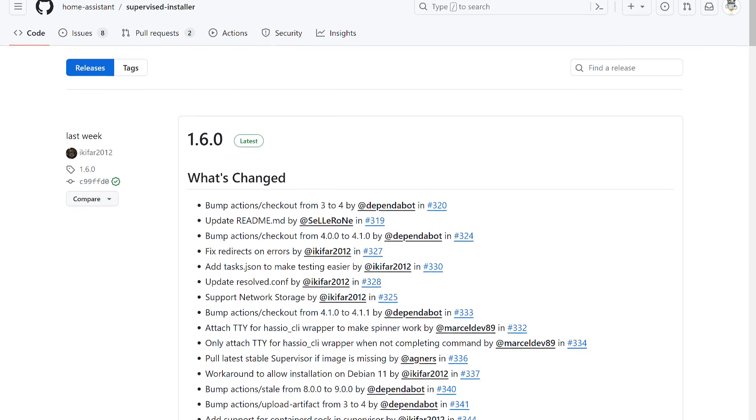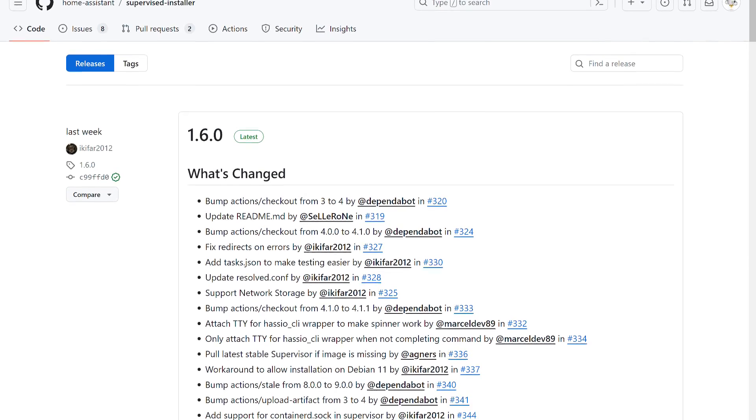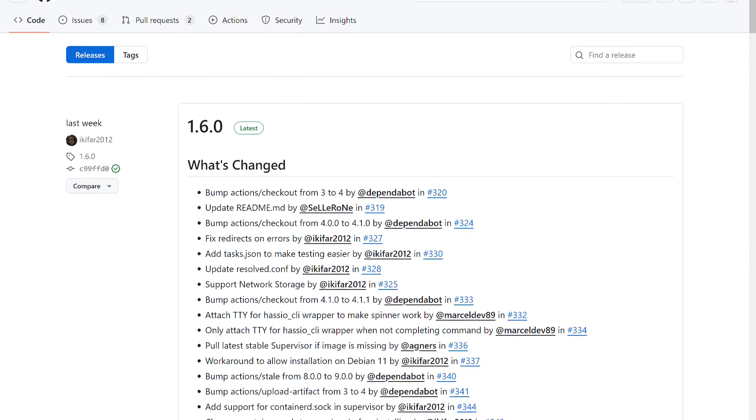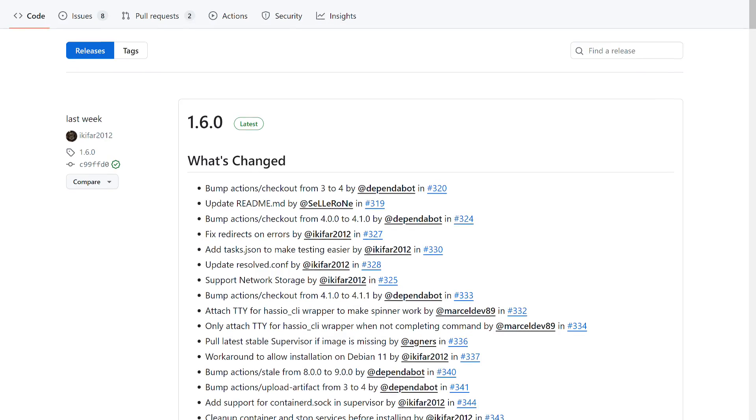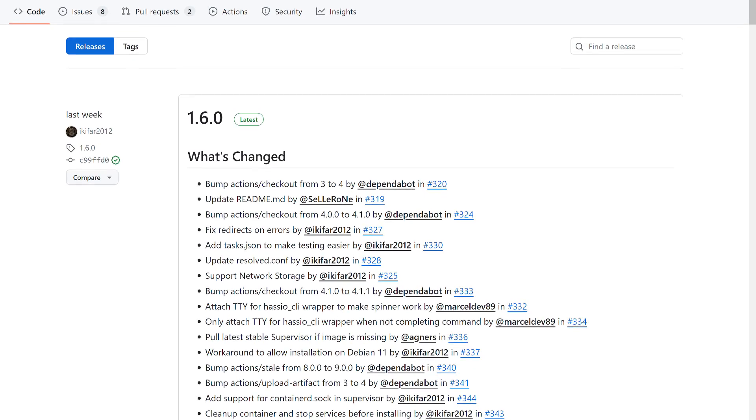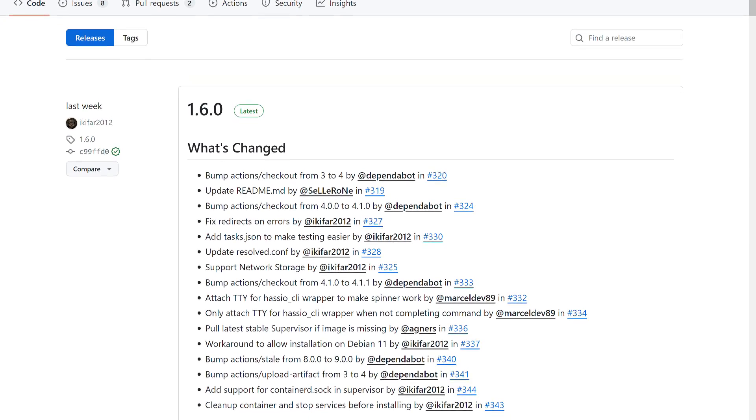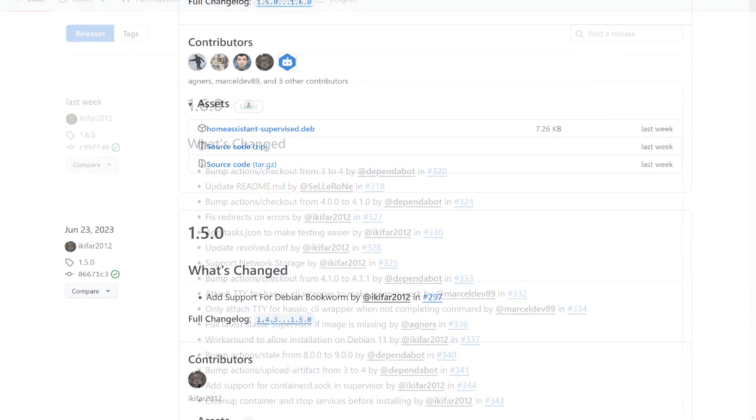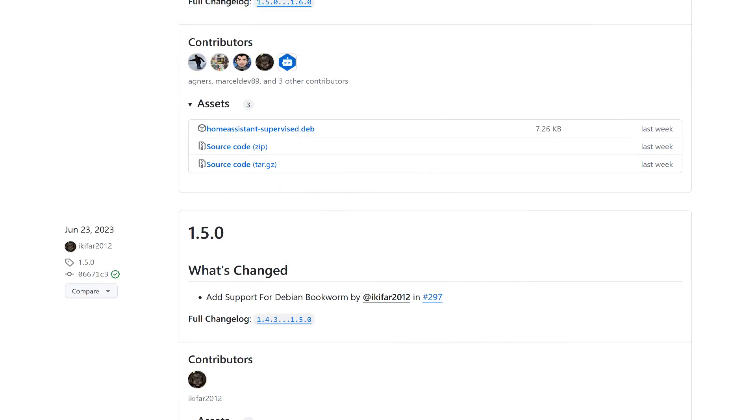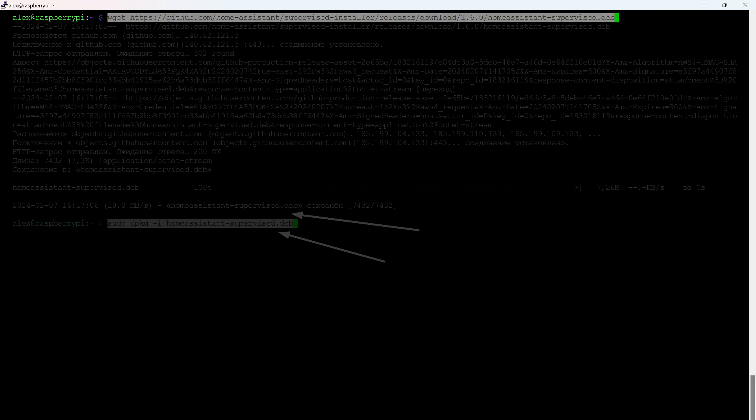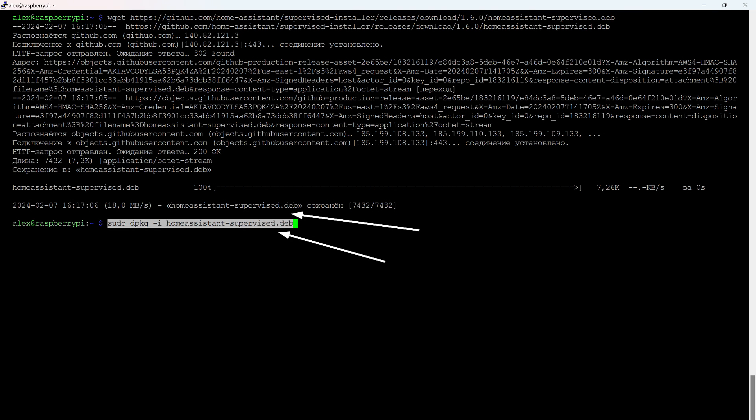Check the latest version via the link in the instructions. In my case, it's also 1.6.0. If the version is updated by the time you are doing the installation, change the file path. Here the choice is simpler, as there is only one file. Download it using the same wget service, indicating the path to the current version of the file. Then install it.